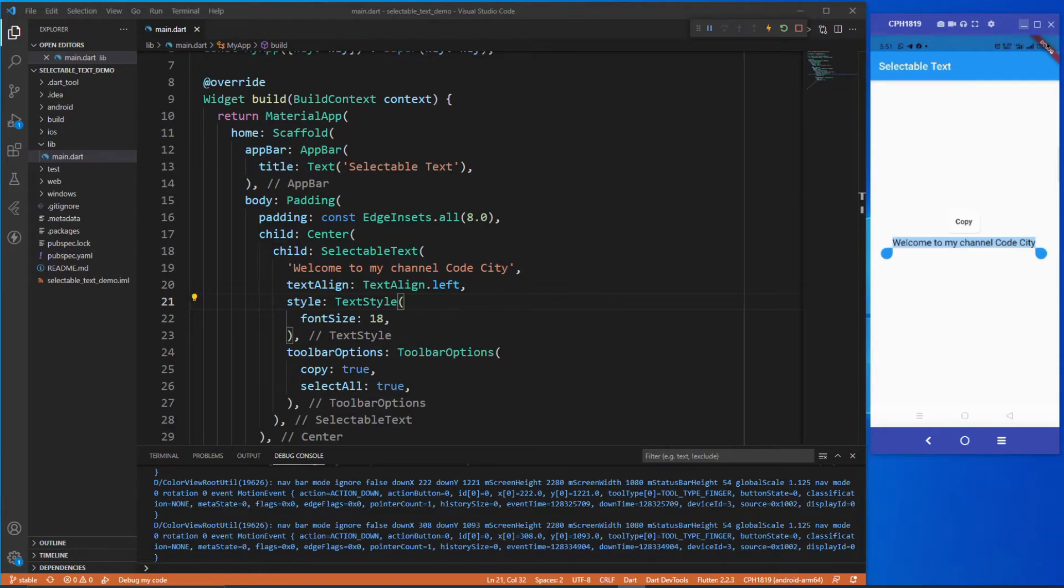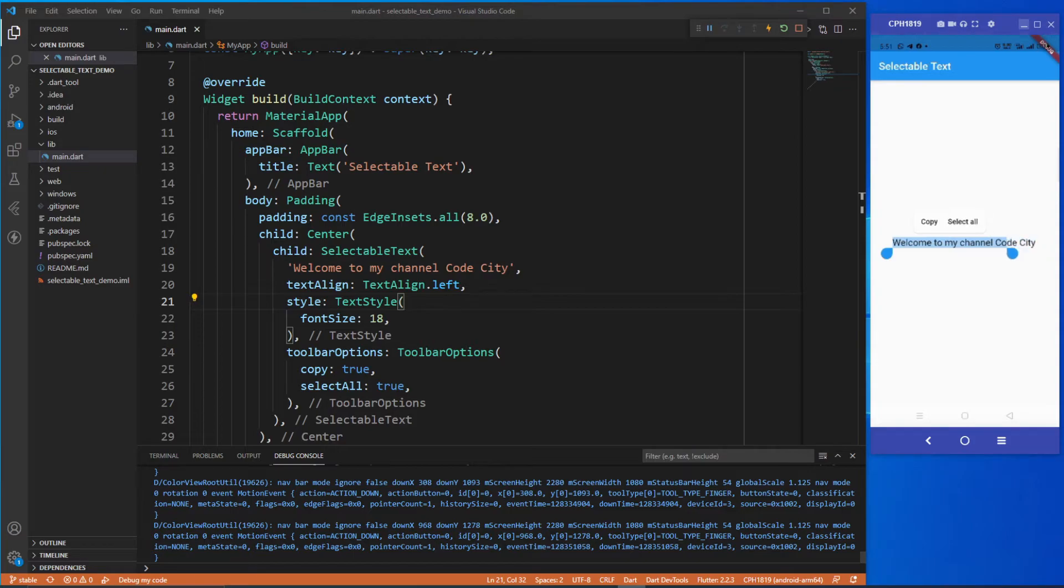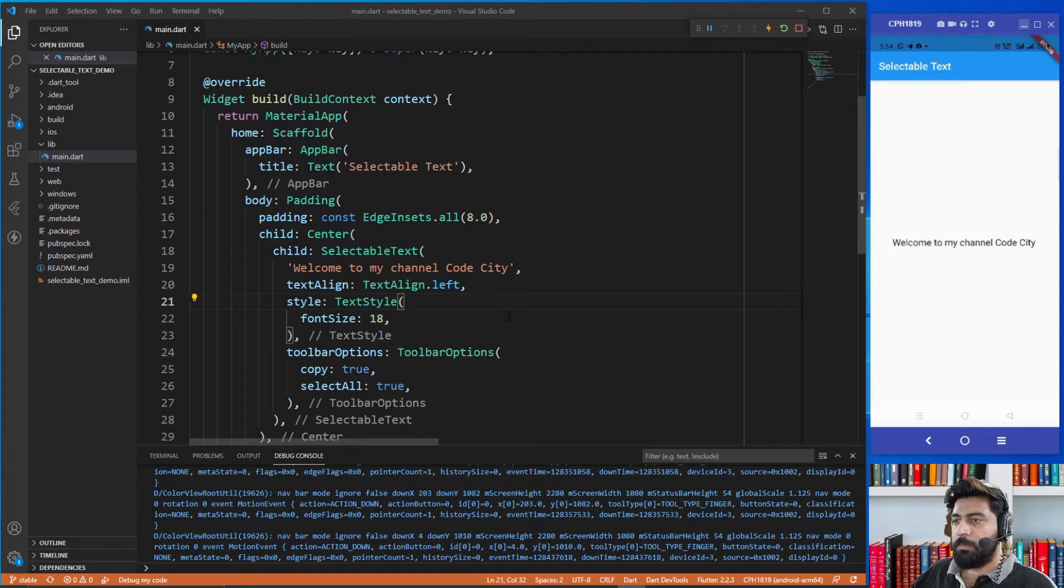But what if I need to select specific text from this sentence? For that I just need to drag this marker and choose the text that I want to copy. That is the way to implement selectable text in Flutter.